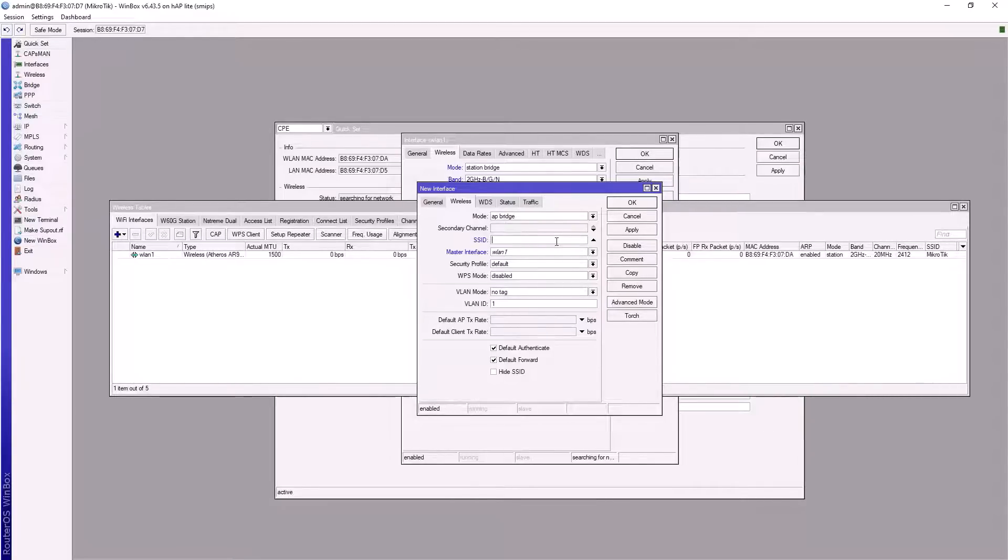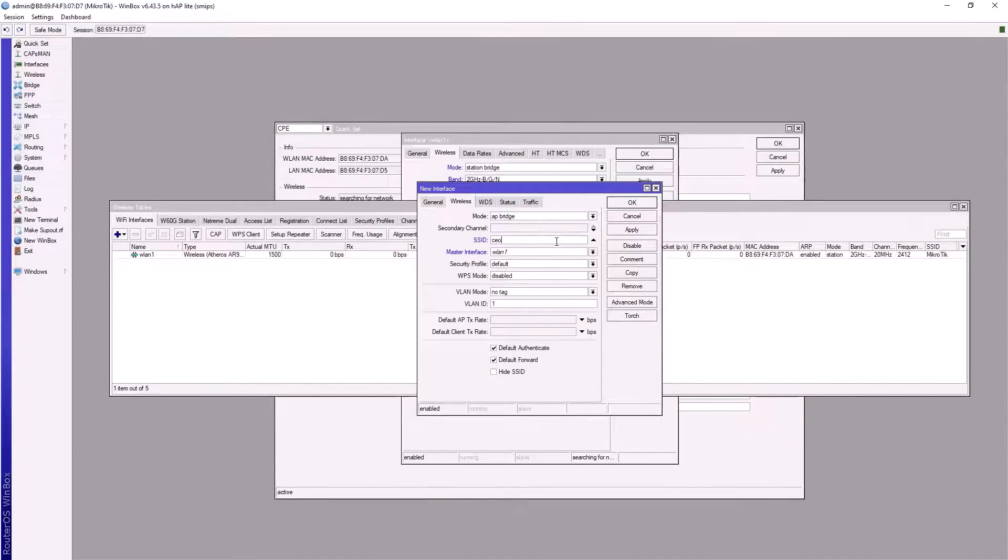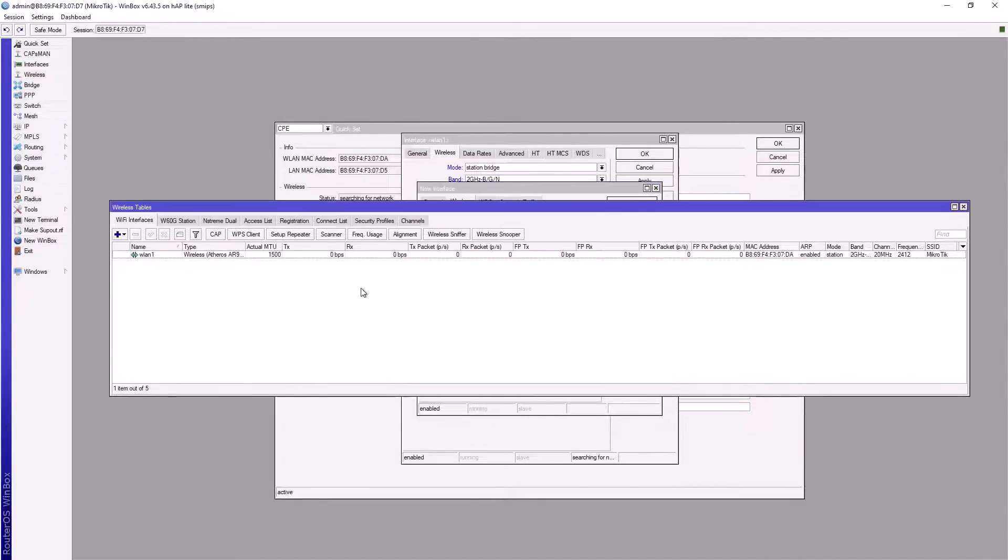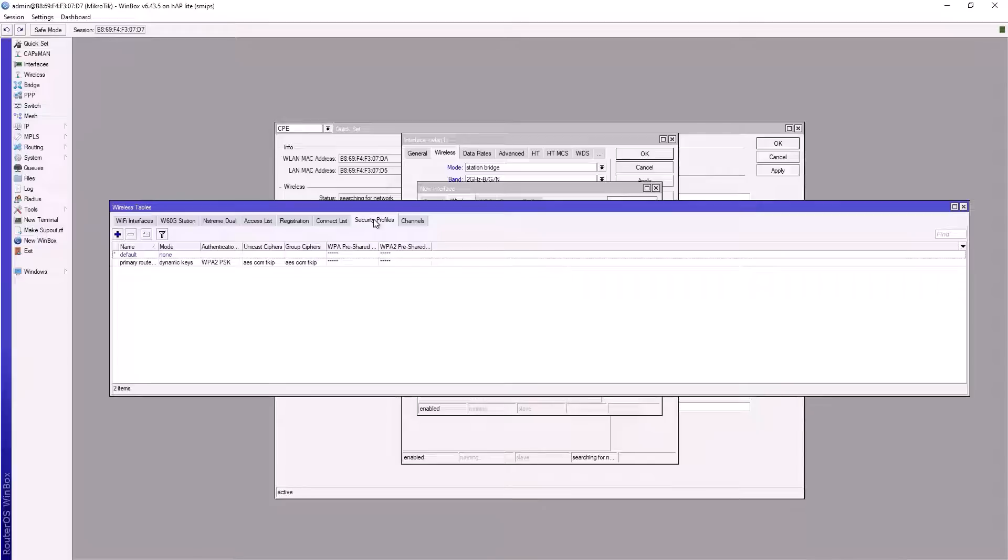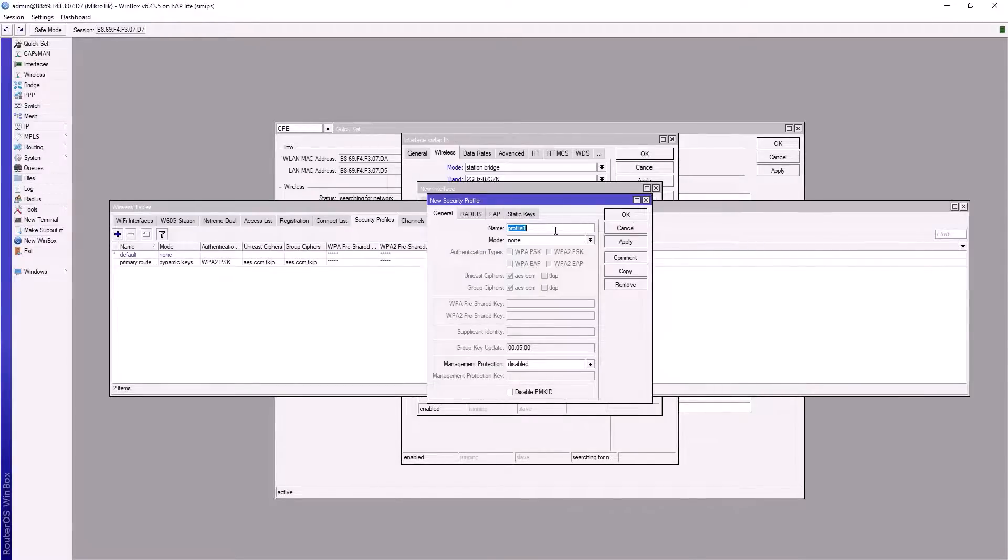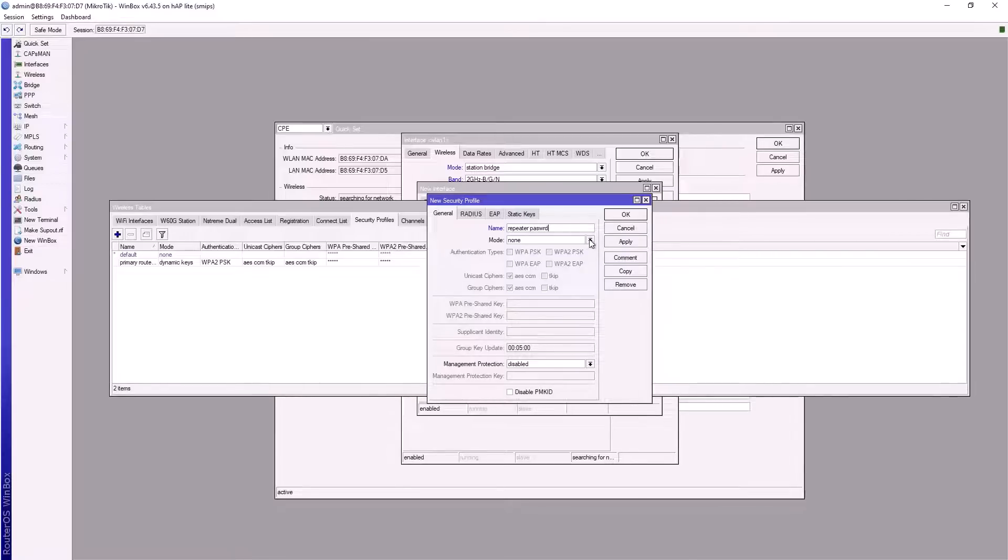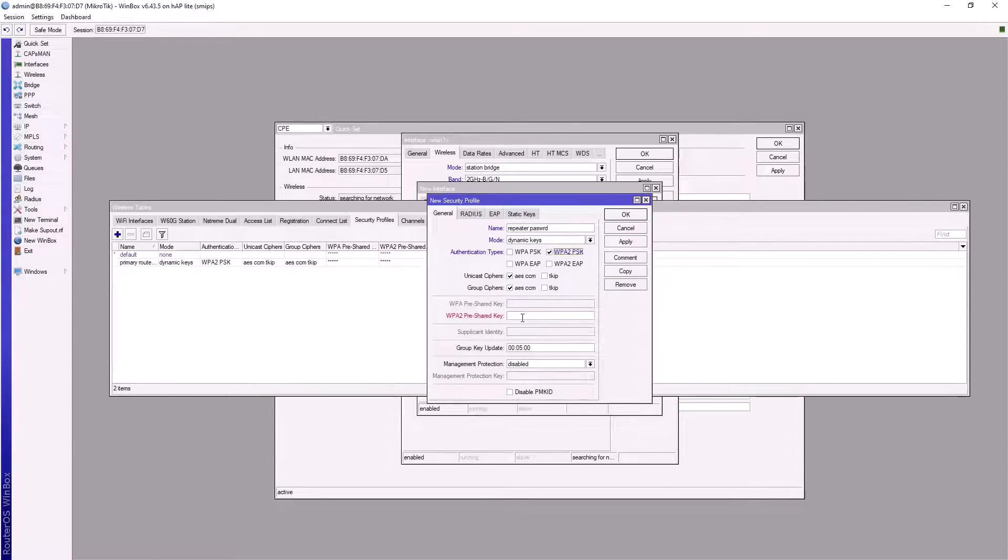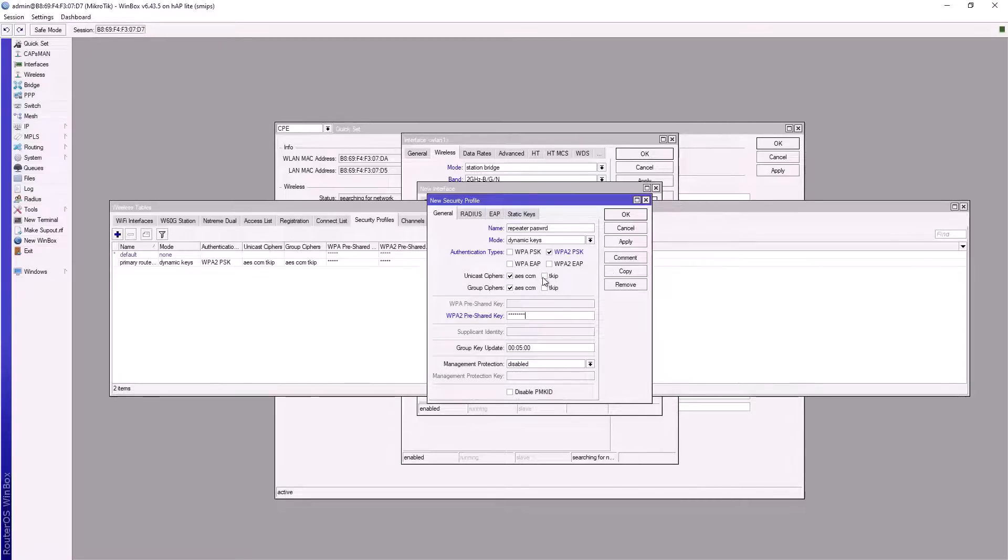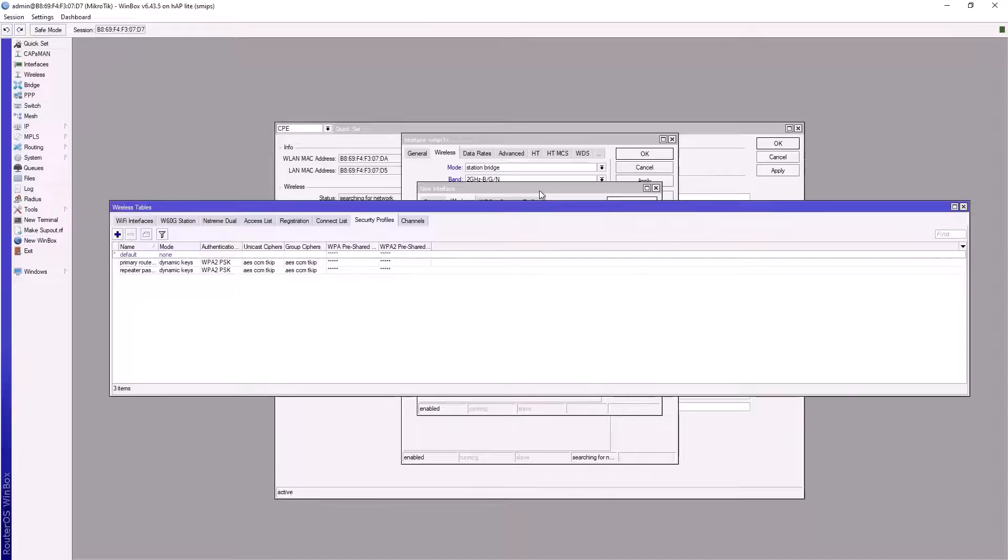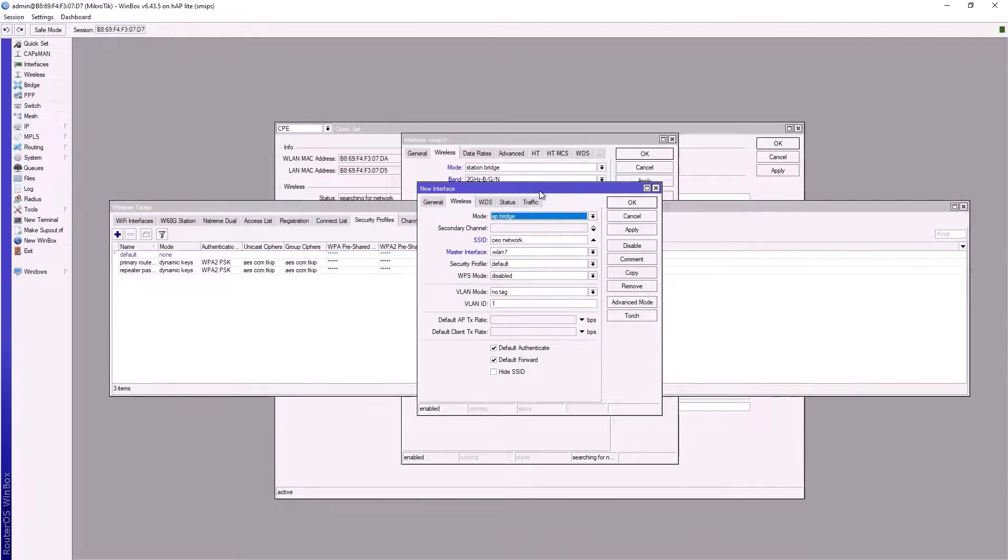I'll create a security profile for my repeater. Click on the plus sign, name this 'repeater password'. Set mode to dynamic keys, WPA2. Let me use this as my password just for the purpose of this video. Remember to check your TKIP boxes. Apply and OK, then go back to the virtual configuration.